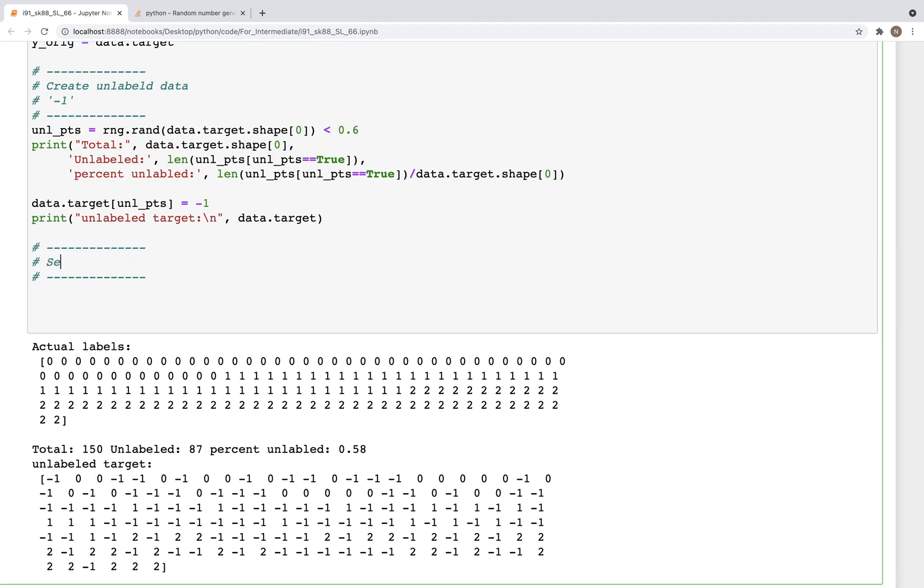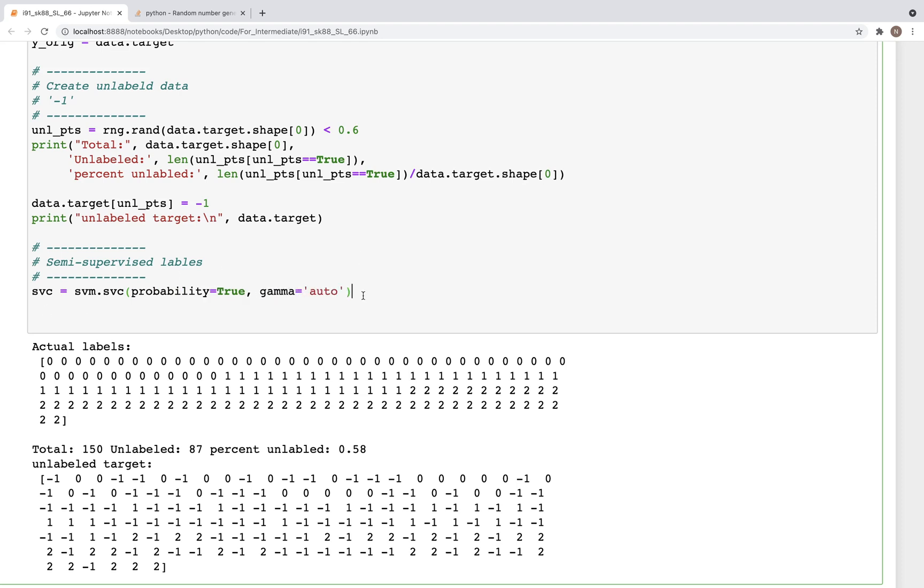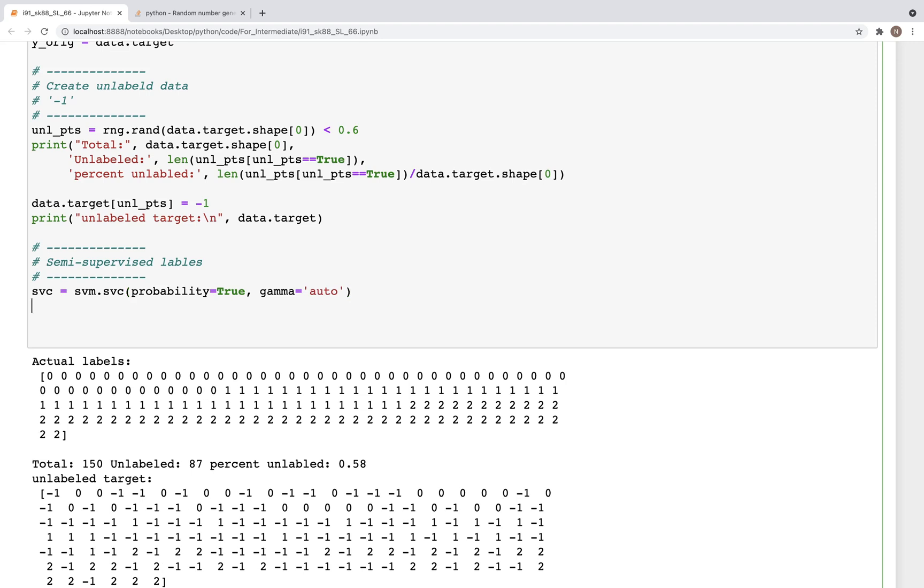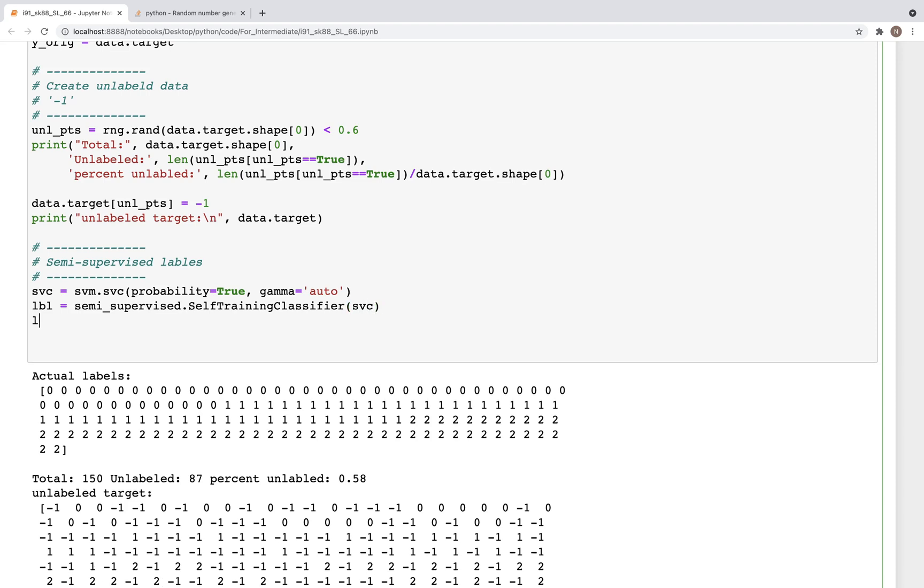Now with that information, we can proceed to the next step which is prediction, so semi-supervised labels. How do we get those? So here we'll use the SVC. So svm.SVC and probability is equal to true. So we are using this method to get the probability values. Gamma is equal to auto, and then use that with the self training class. For label is equal to semi_supervised.SelfTrainingClassifier and SVC, and then we can fit this lbl.fit.